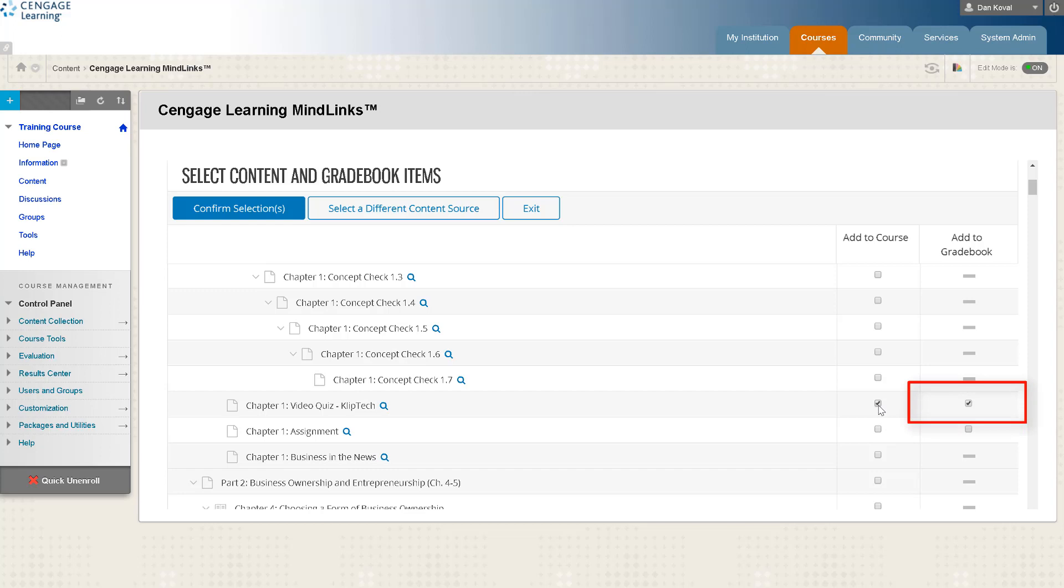By default when you select add to course for a graded item, add to gradebook is also selected. Deselecting the box will add a link to the activity but not sync grades to the gradebook. You can select as many items as you would like at one time, however keep your course organization in mind so that you don't have an excessive amount of links on any page. In our example we've selected a few items from the introductory chapters.